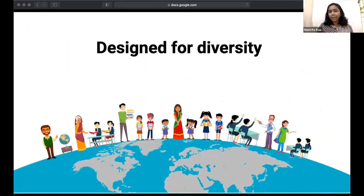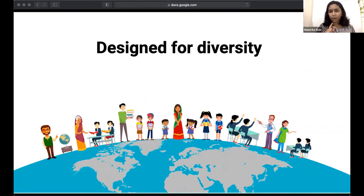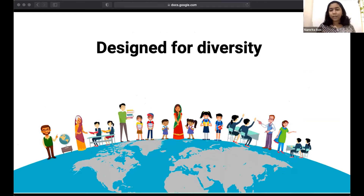The reference apps have been designed keeping the diversity of typical learning environments in mind — whether it is the diversity of internet access, access to devices, or other resources in general. I'll talk about three capabilities today that empower learning in these diverse environments.